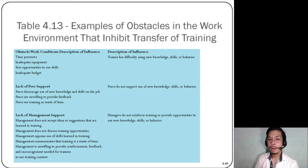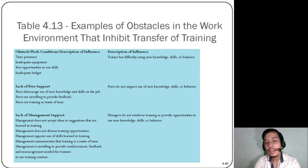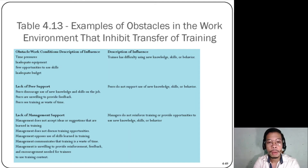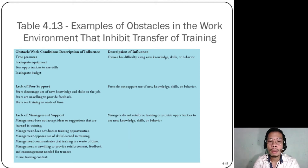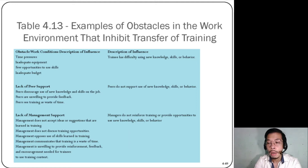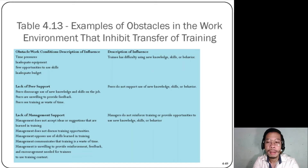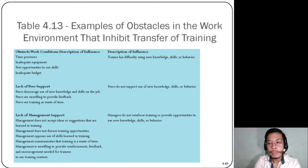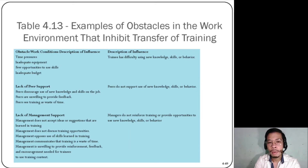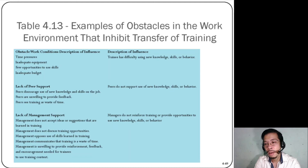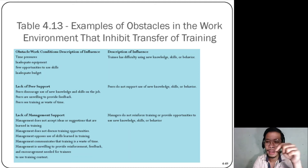Table 4.3 lists examples of obstacles in the work environment that inhibit transfer of training. Several identified factors include time pressure, equipment issues, budget constraints, lack of peer support, lack of support from coworkers, and lack of management support. What do you think is the factor or obstacle that really inhibits transfer of training? Please let me know your answers in the comments section below.